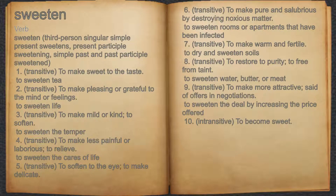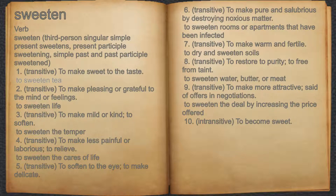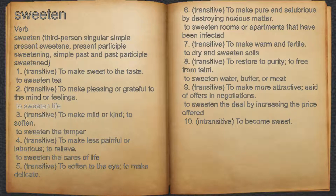Sweeten, verb. One, transitive: to make sweet to the taste — for example, to sweeten tea. Two, transitive: to make pleasing or grateful to the mind or feelings — for example, to sweeten life.